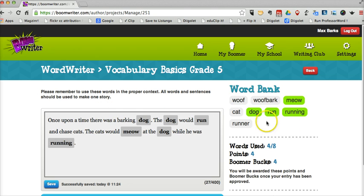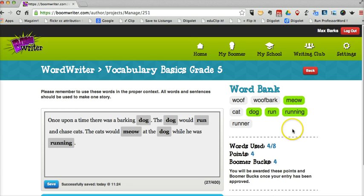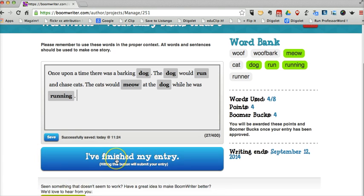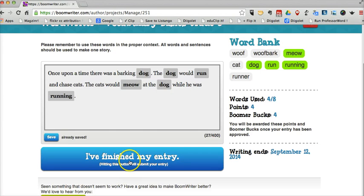Alright, so Max is part way through the assignment here. You can see he's used four of the eight words. He's going to save it and say, 'I've finished my entry.' Now obviously he hasn't, but I'm doing this so you can see on the teacher side of things what it looks like when a student submits something that's incomplete.